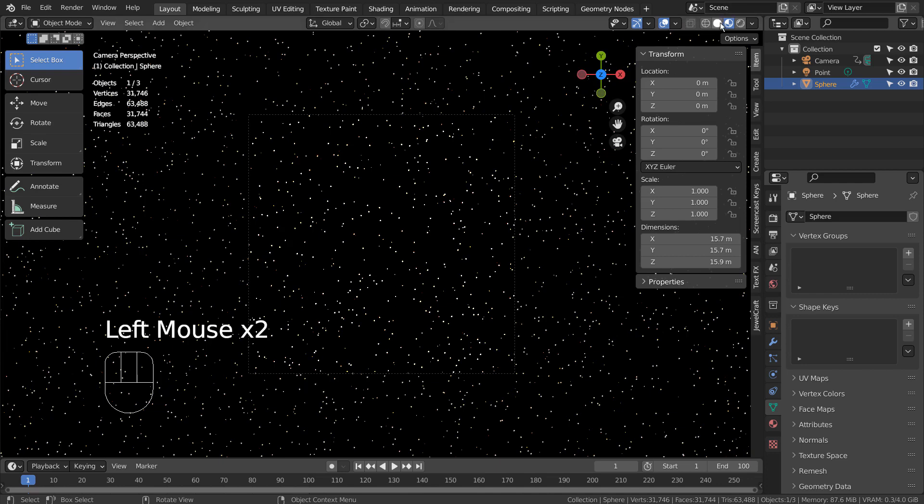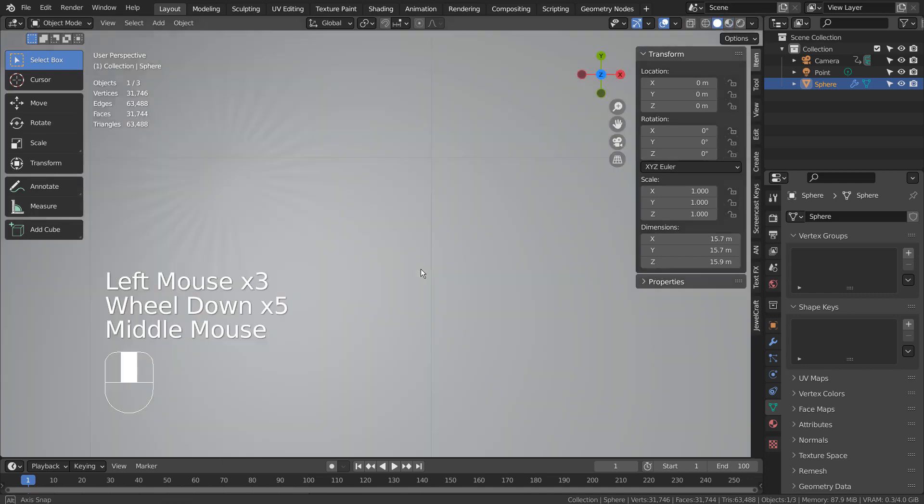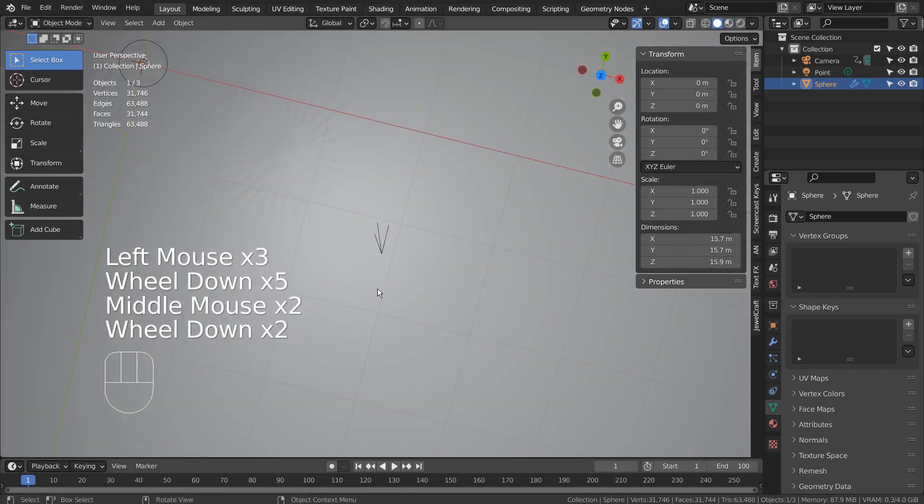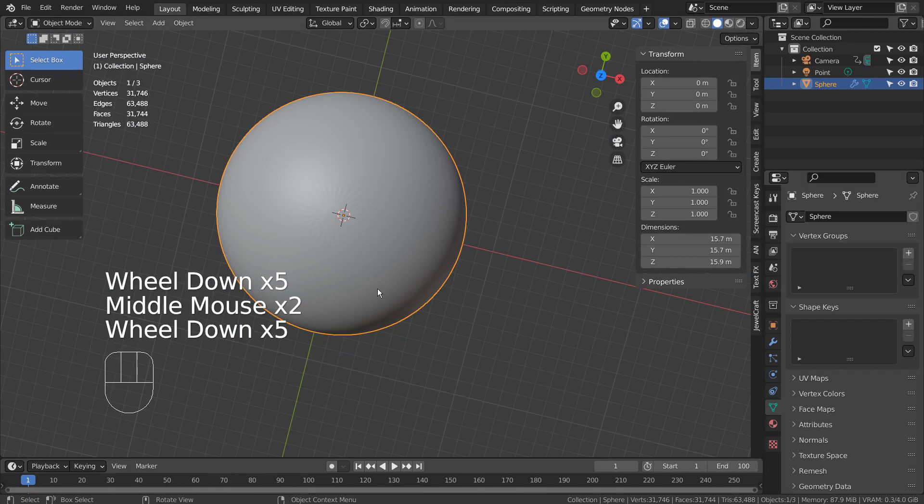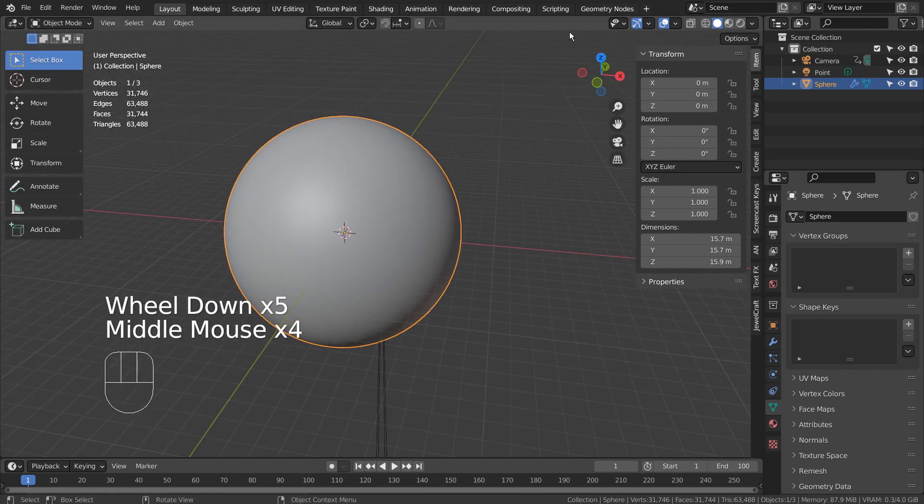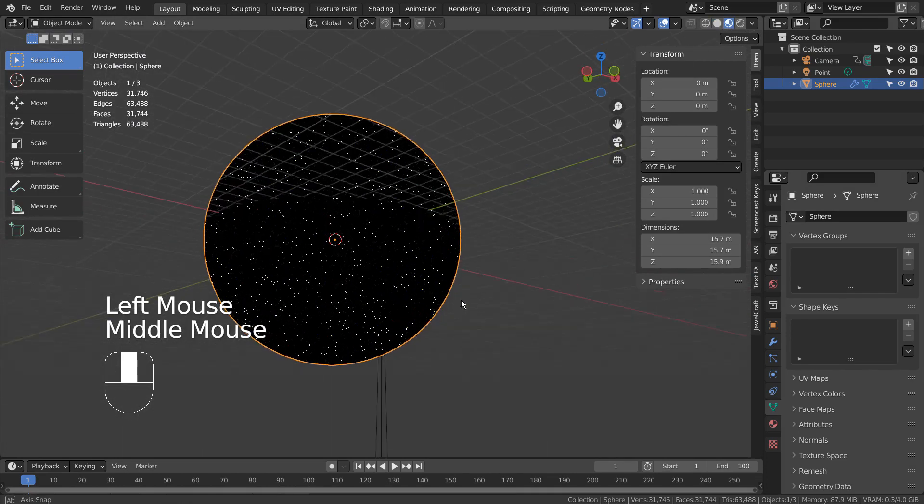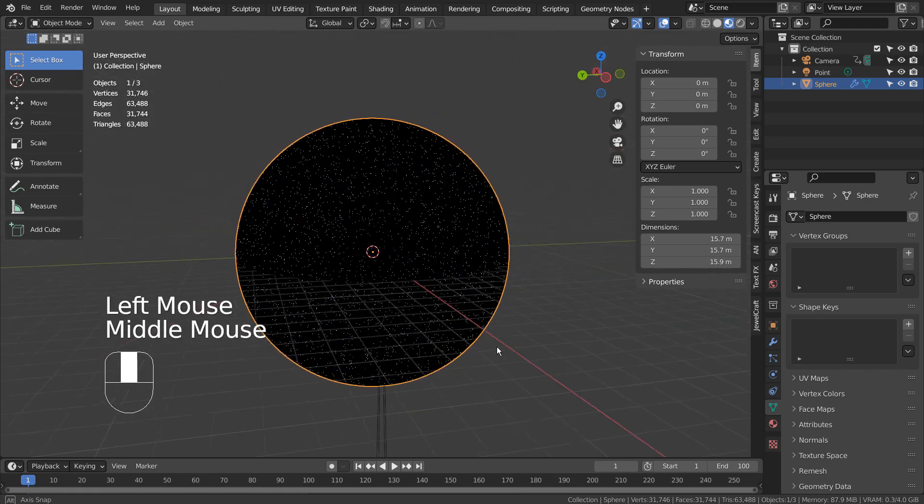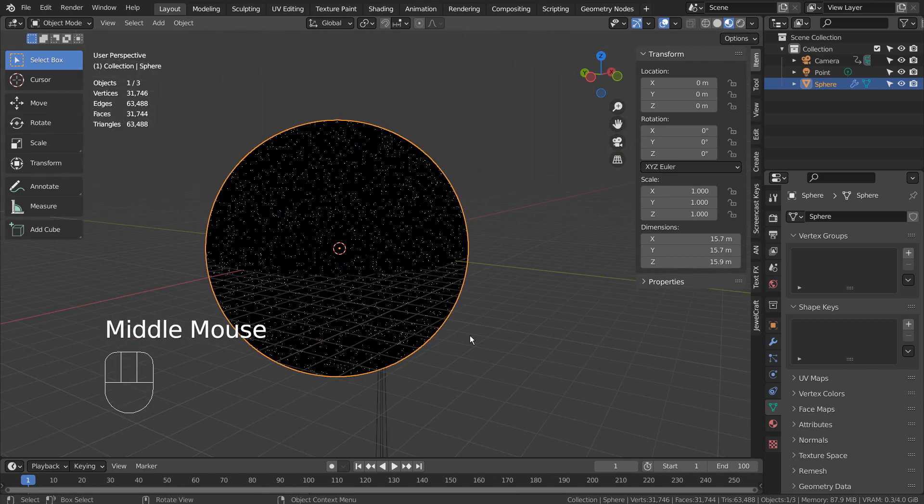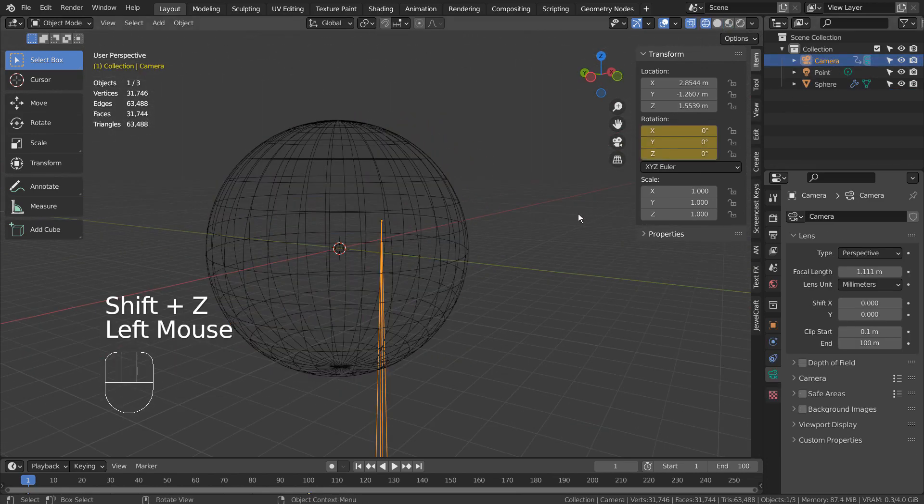Unlike the previous example that had a star field background, this material was applied to a UV sphere. The camera was placed inside, and it was the camera that was animating by rotating on the Y axis.